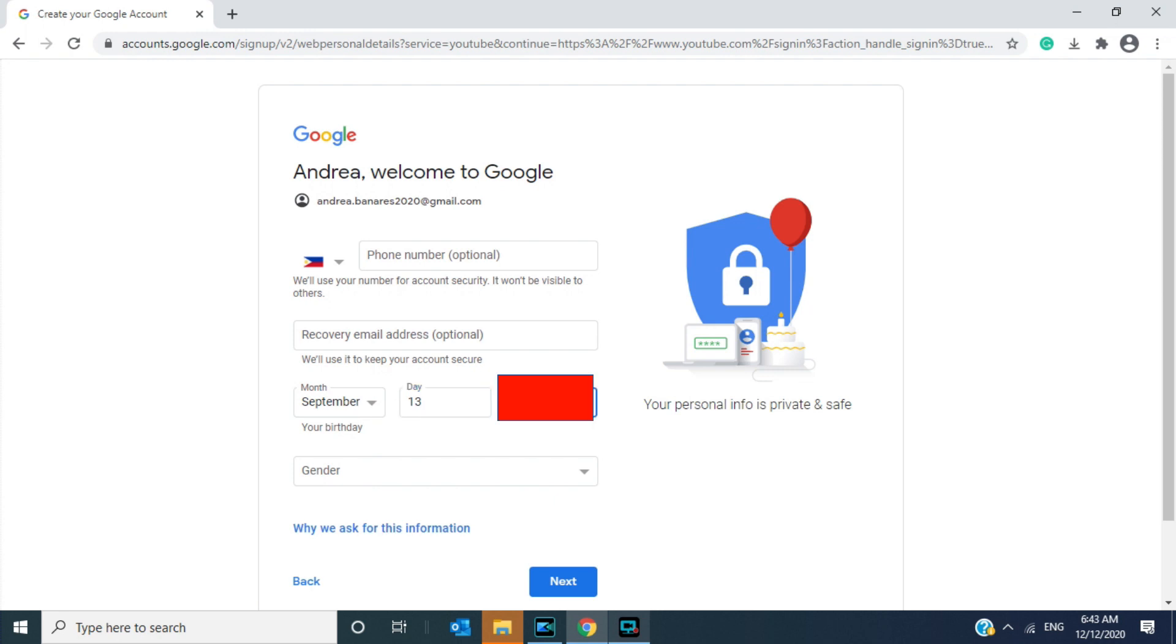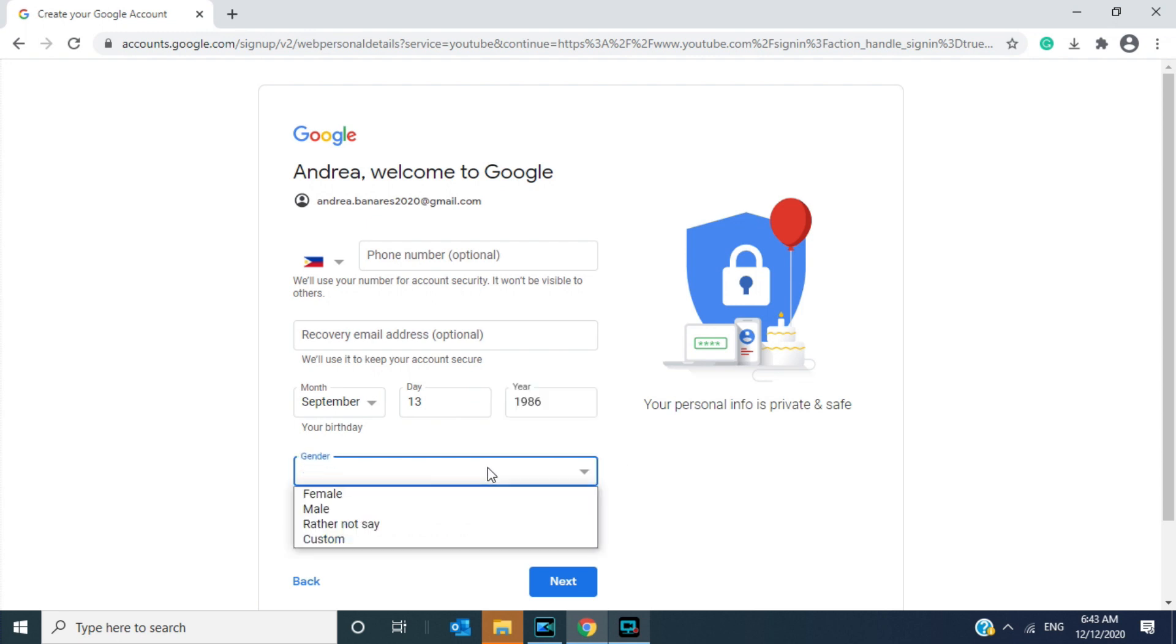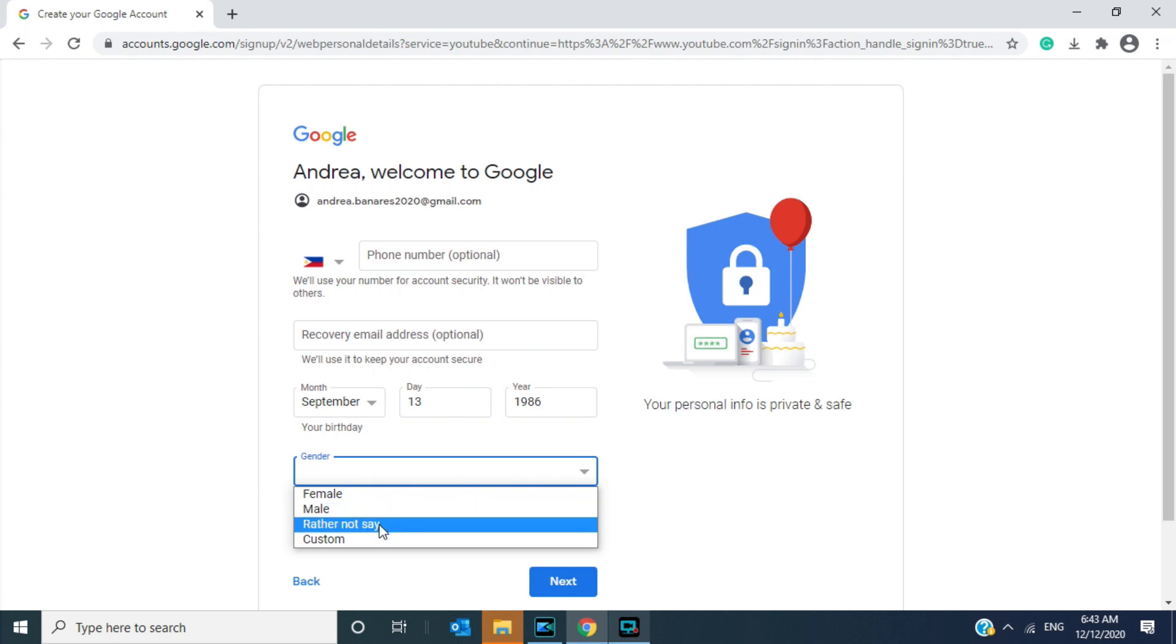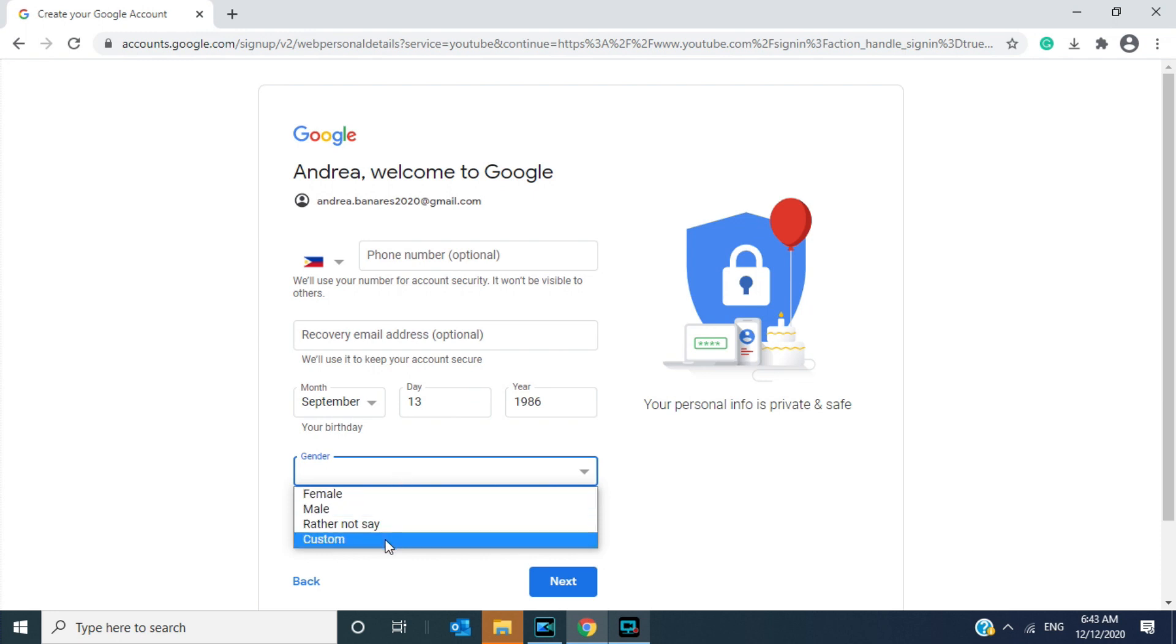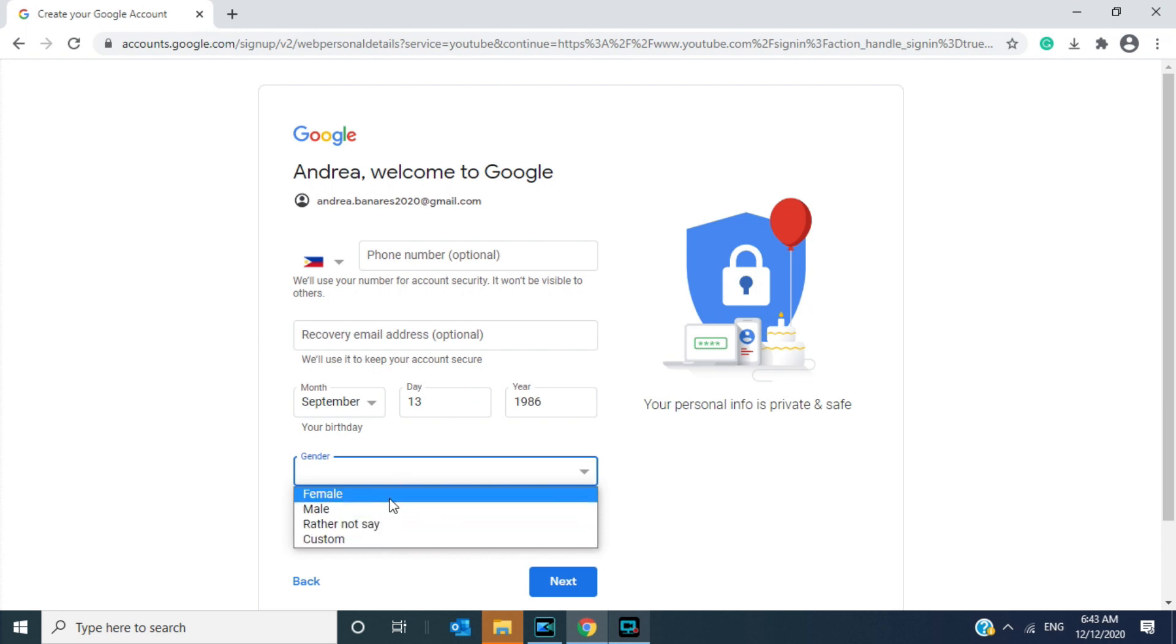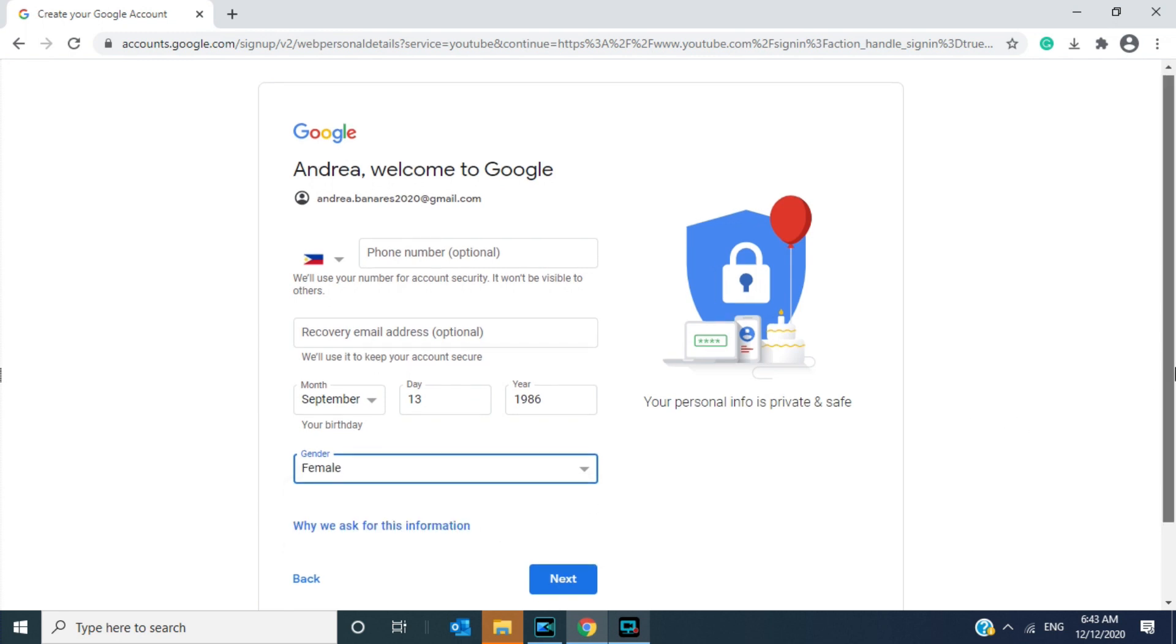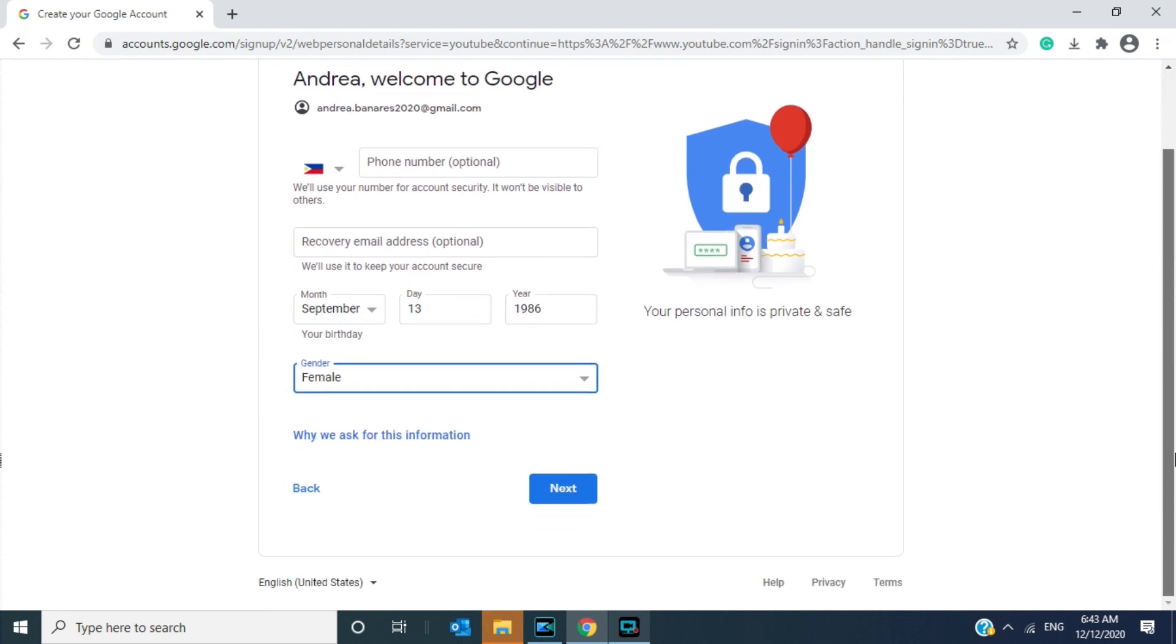Sorry, I'm going to hide my year for privacy purposes. Okay, then next is click gender. Now you can choose what gender you are. You can also choose 'rather not to say,' but for me because I'm a woman I'm going to choose female. All right, then click next.